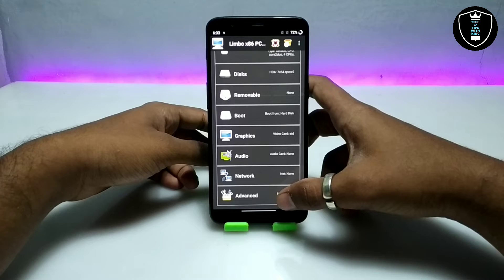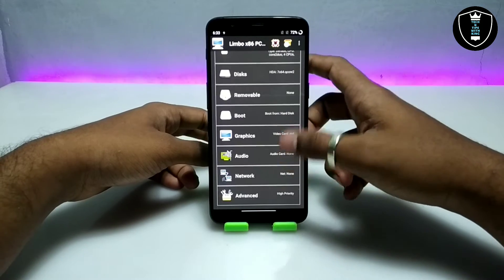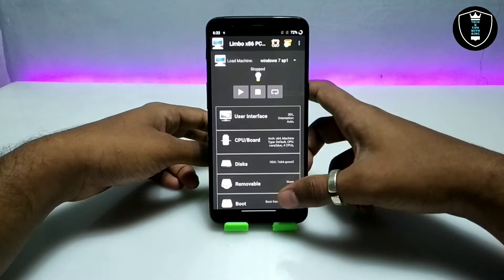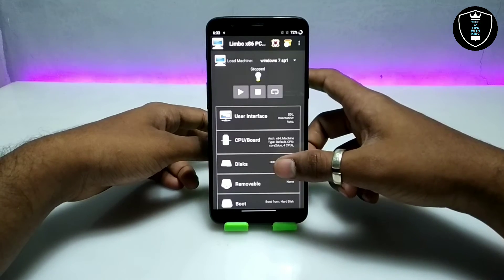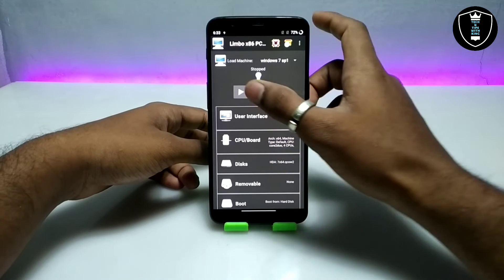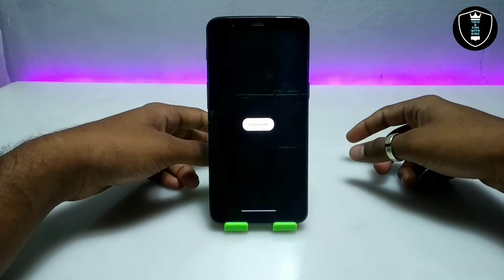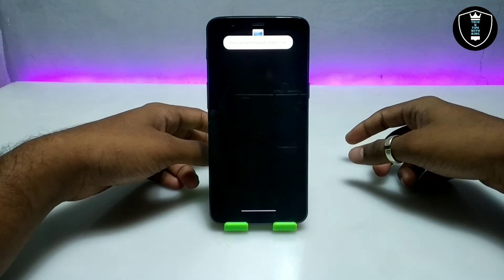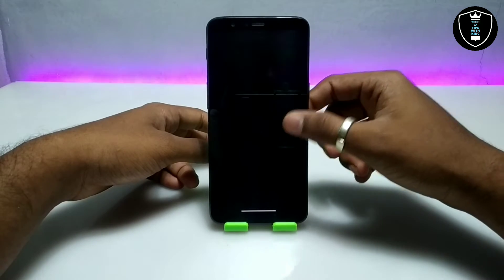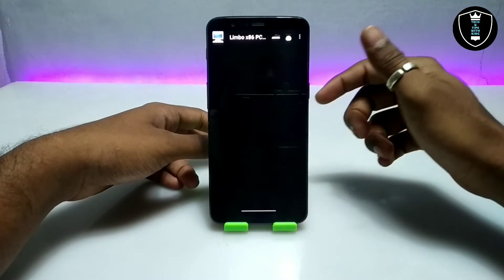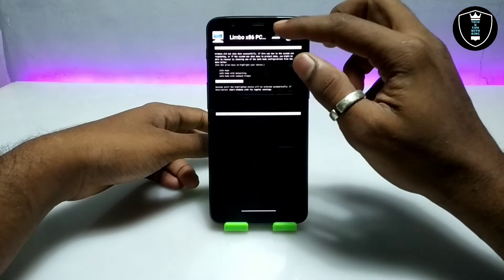Select 'Boot from Hard Disk,' then scroll down and click on 'Paravirt' (hypervisor). We have now completed all the settings in Limbo PC Emulator — just click the play button.